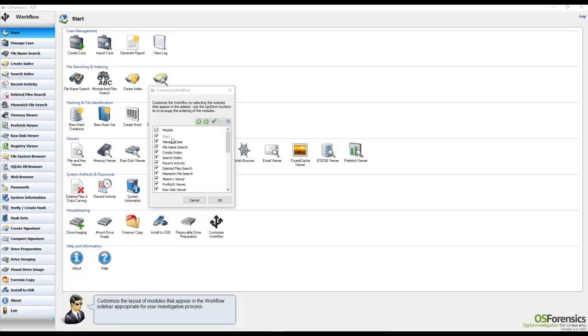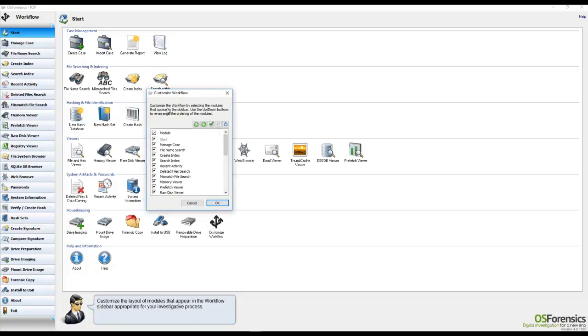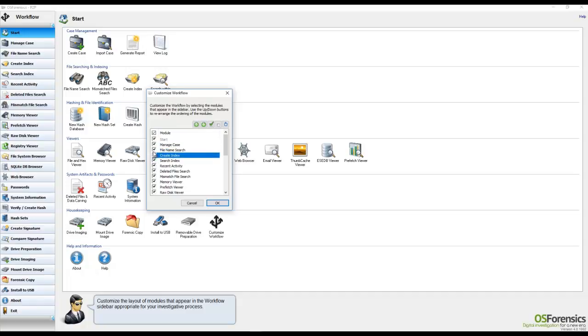will open up the workflow options window here, and you will see that you now have the options of restructuring the features available in the workflow, as well as the ability to conceal by deselecting certain modules from the workflow.